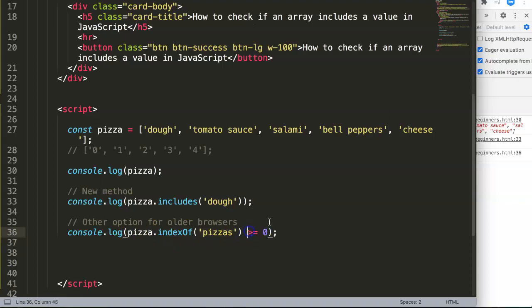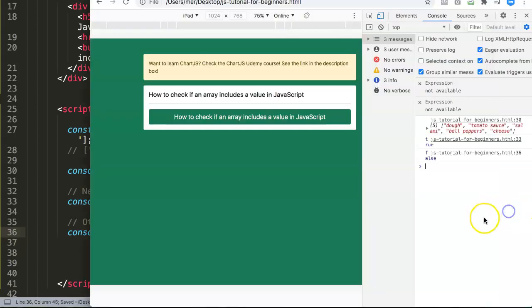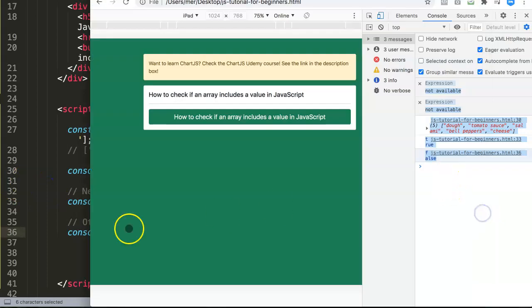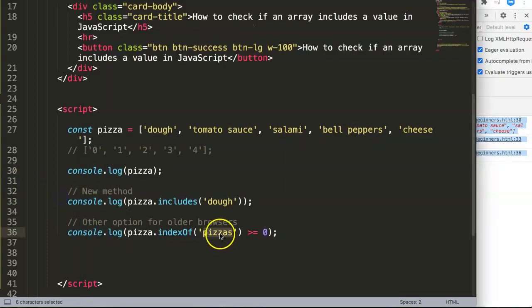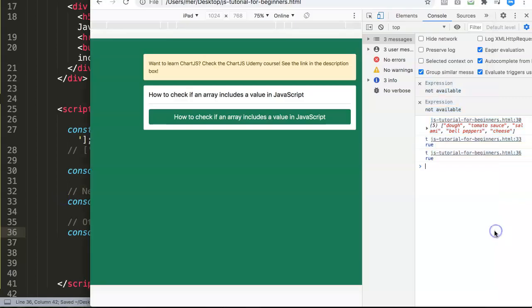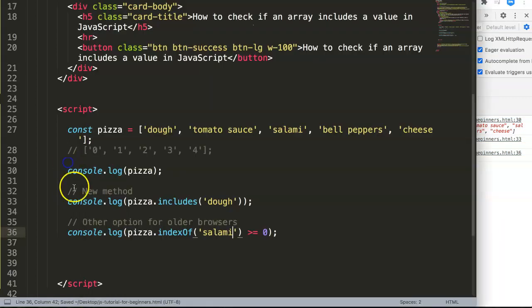If you refresh here, you can see now because we have here minus one, it becomes false. So if I put in here salami, it should now show true. And this is the way how you can do it in older browsers or if you're concerned with backward compatibility.